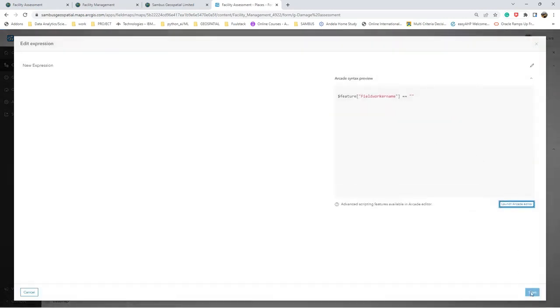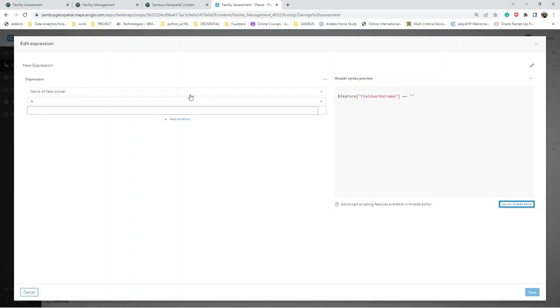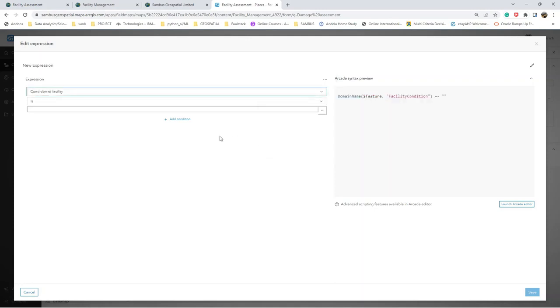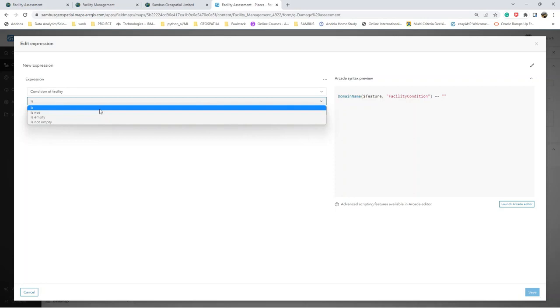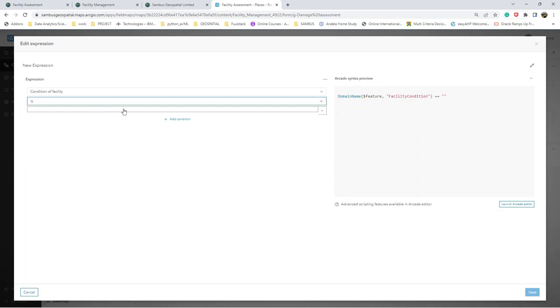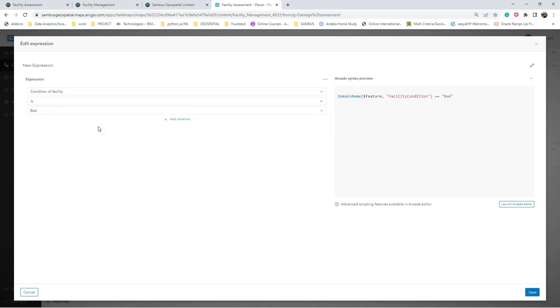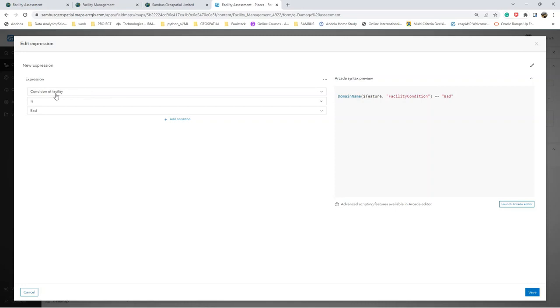And the expression is that if condition of facility is bad, this field appears. This means that this group will open if the condition of facility is bad. So I can save this.